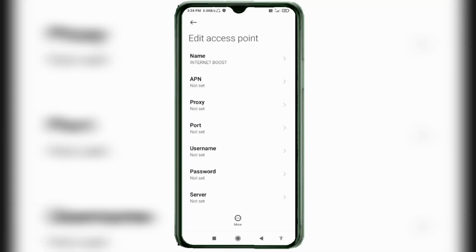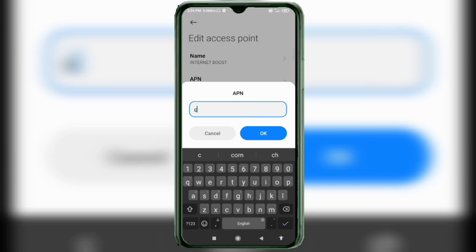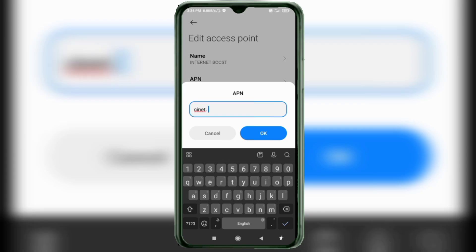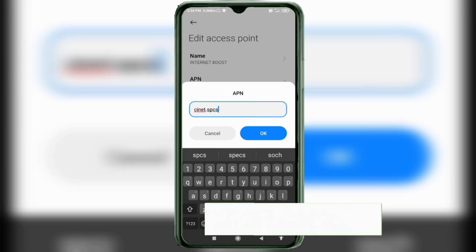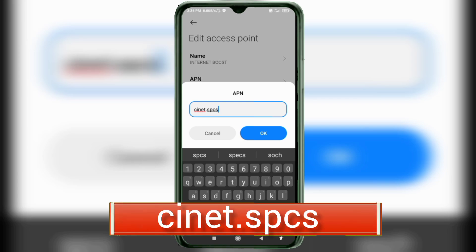For the APN field, enter: cnet.spcs — all small letters, no spaces. Tap OK.